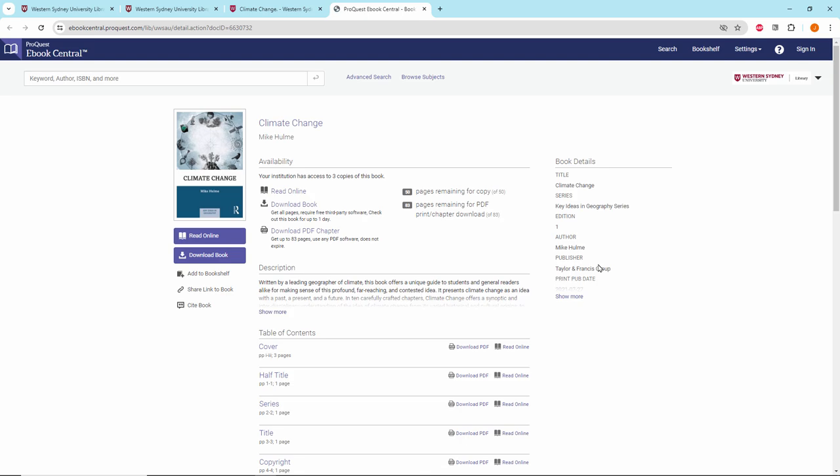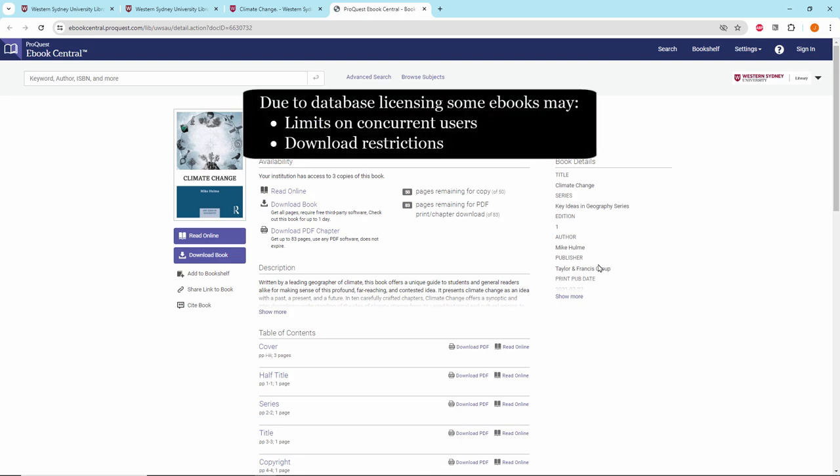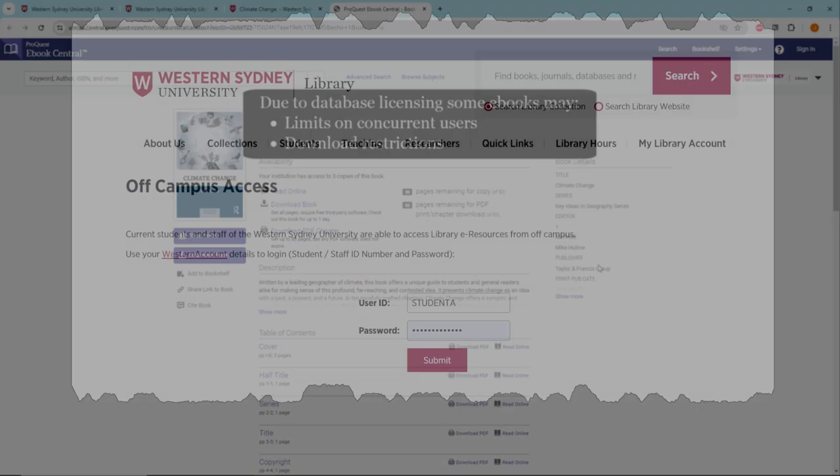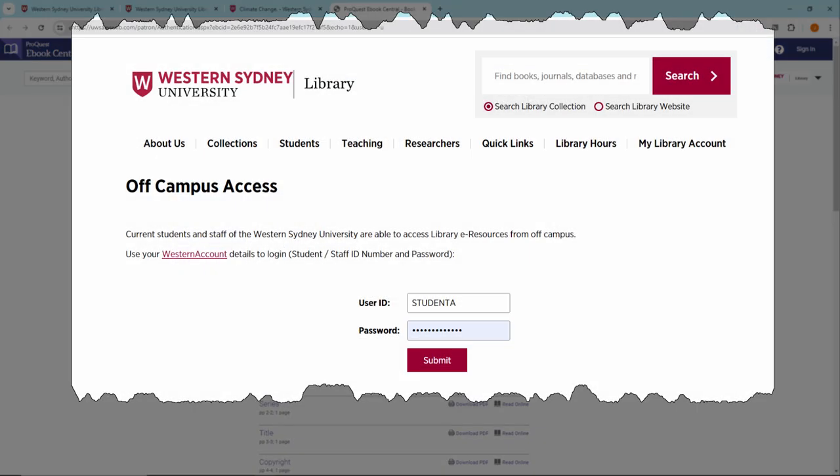And here's the book. Please be aware that due to database licensing, some e-books may have a limit on the number of concurrent users or may have download restrictions. If you are off campus you may need your Western account to access materials online.